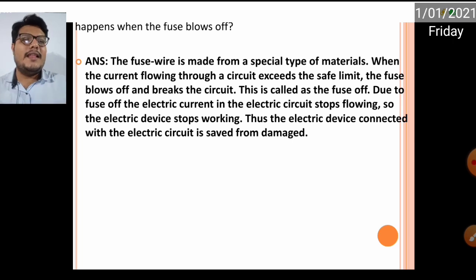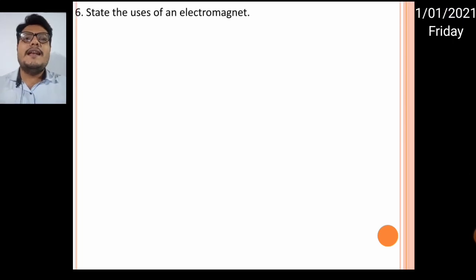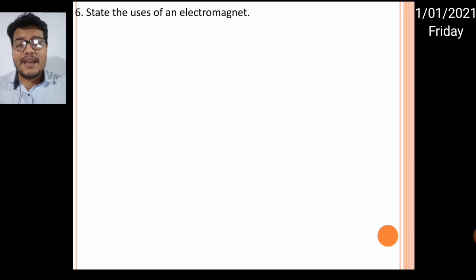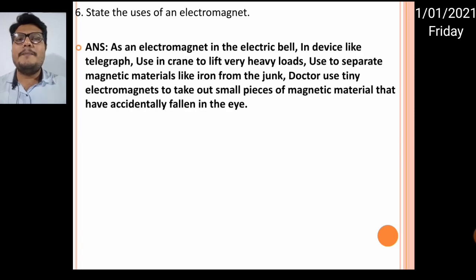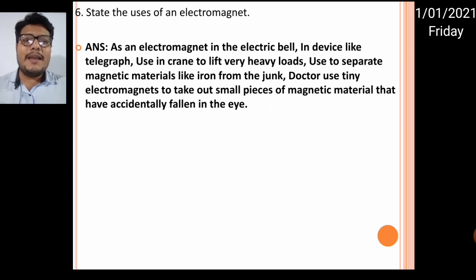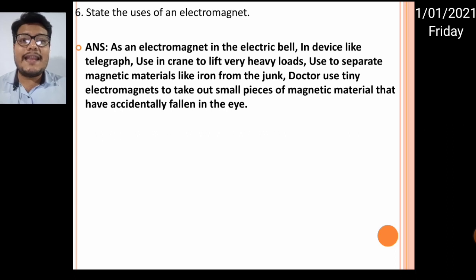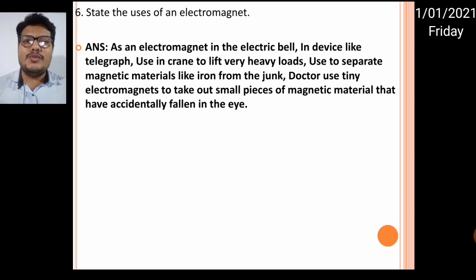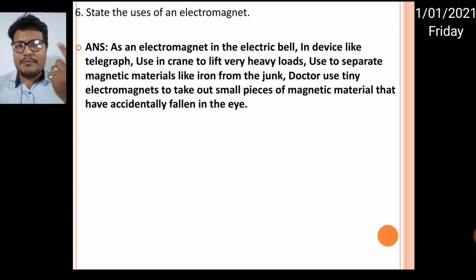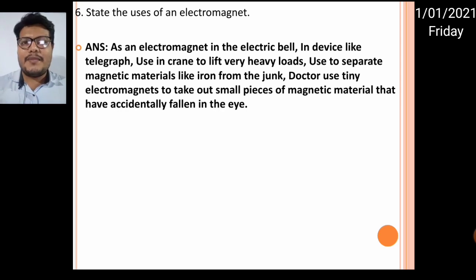State the uses of an electromagnet. Electromagnets are used in electric bells, in devices like telegraph, in cranes to lift heavy loads of iron, to separate magnetic materials like iron from junk, and doctors also use tiny electromagnets to take out a small piece of iron that accidentally falls in your eye.